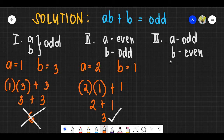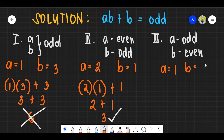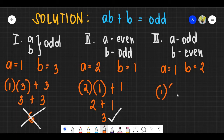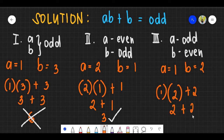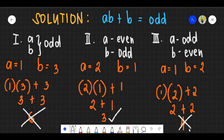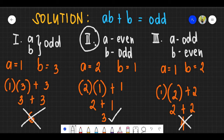For Roman numeral III, A is odd and B is even. Let A be 1 and B be 2. Substituting: 1 times 2 plus 2 equals 4, and 4 is an even number. Therefore, the answer should be letter B — Roman numeral II only.